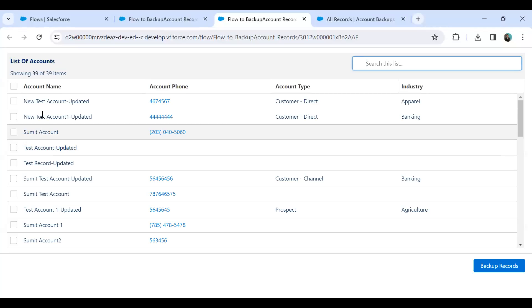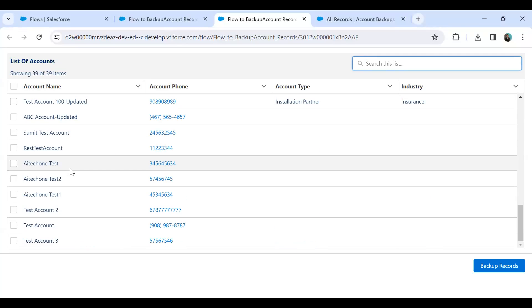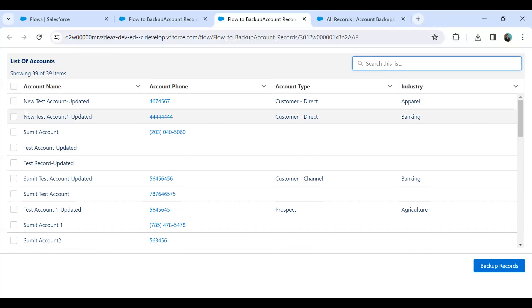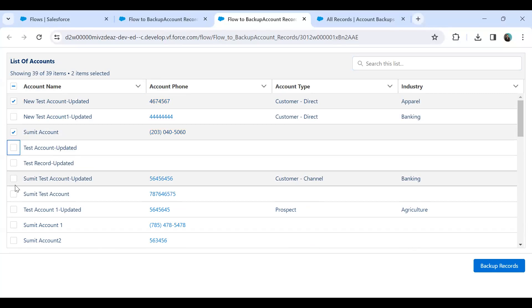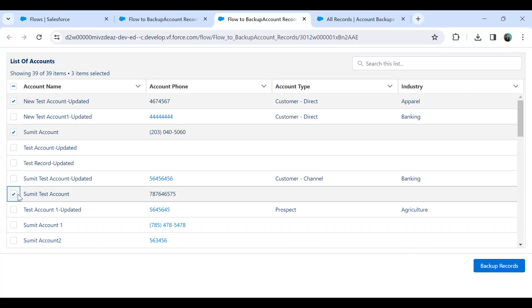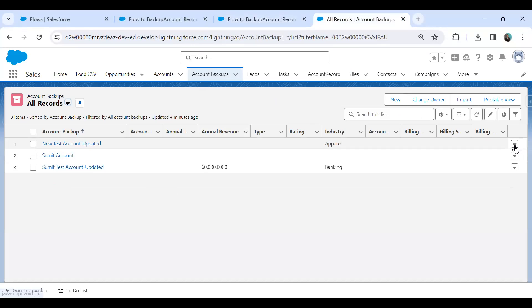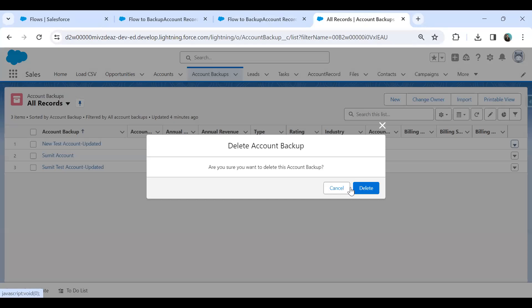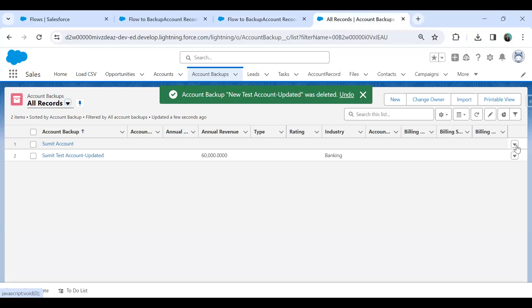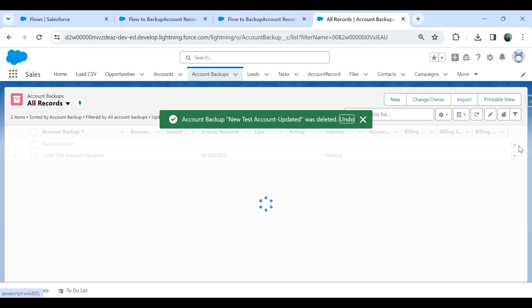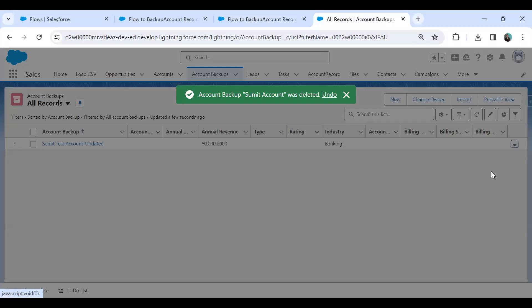Let's save this and test this much now. When I click Run, you can see it will display all the records — whatever accounts are available. I can select records. Now we have to perform the next step: once we select the records and click on 'Backup Record' button, it should clone those selected records into Account Backup. I'll delete the existing records so we can quickly verify whether the records get cloned or not.